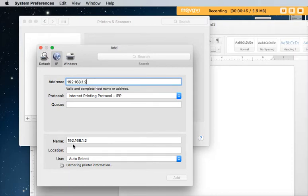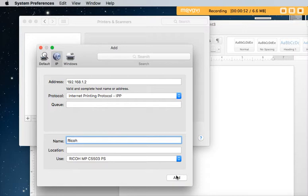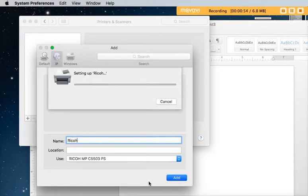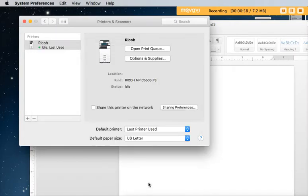I'm going to call it Ricoh and then just click add and it adds the printer. And it's been added.